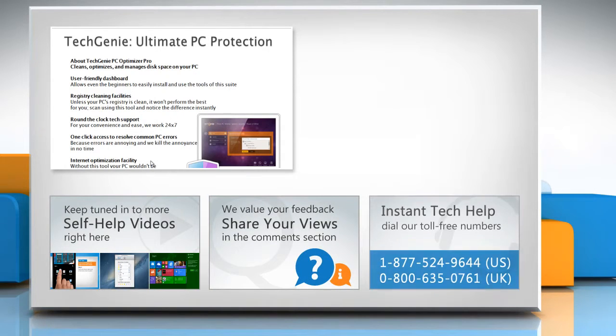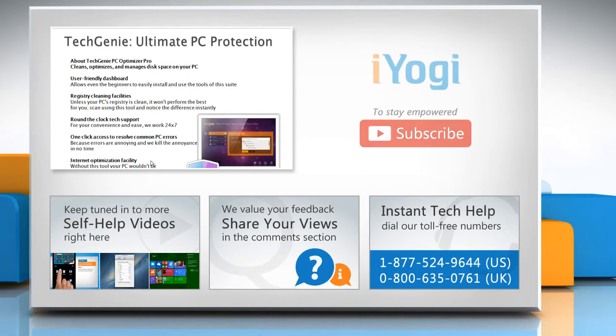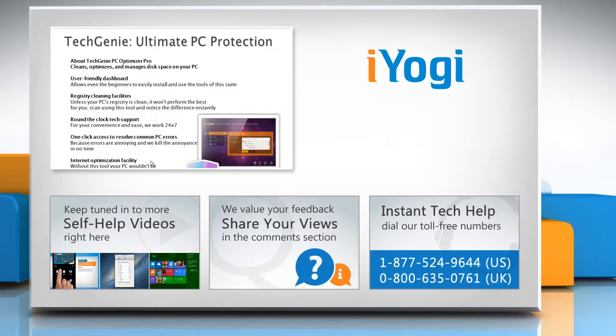To get iYogi tech support, dial toll-free numbers. To stay empowered technically, subscribe to our channel.